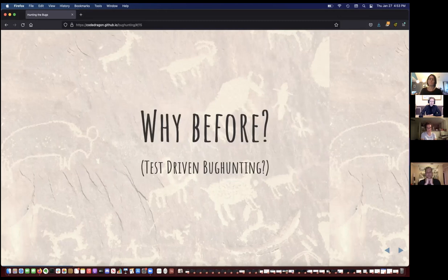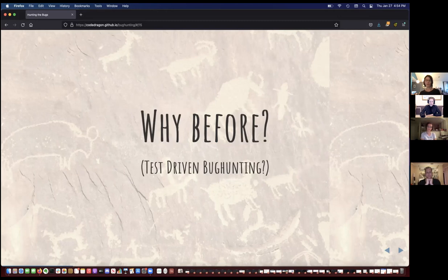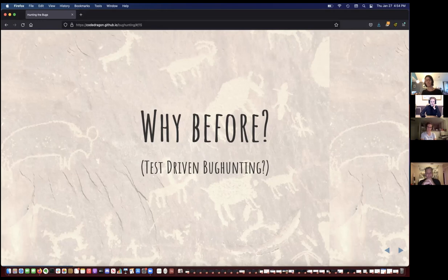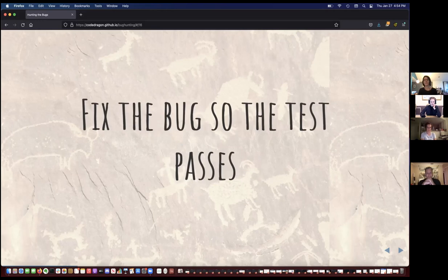So why is it important to write the test first? Many of you have had the experience of writing a test you're expecting to fail and having it pass, or vice versa. Tests can be really hard to read and figure out. If you write the test beforehand and see it failing, then once you get it passing, you can be fairly sure you've actually fixed your bug and haven't created another one. The last step is: fix the bug so the test passes. So the steps are: verify the bug, write a test that fails, then fix the bug so the test passes.